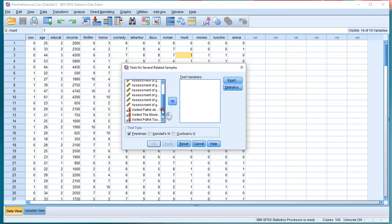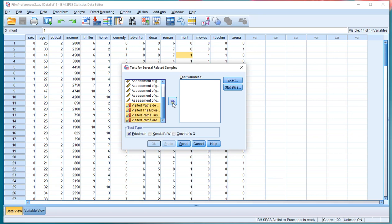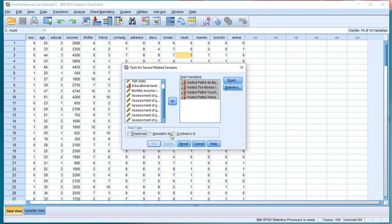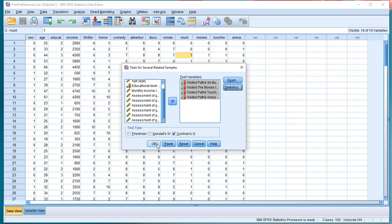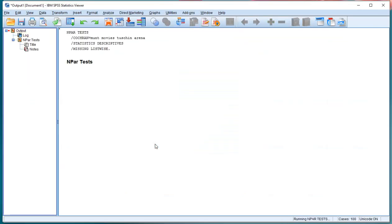Then select the variables of interest. They do need to be binary, so 0, 1 coded. Uncheck Friedman and make sure you check Cochran's Q Test. Then click on Statistics and you might want to add the descriptives. Click Continue, click OK.